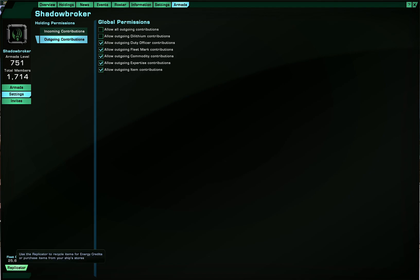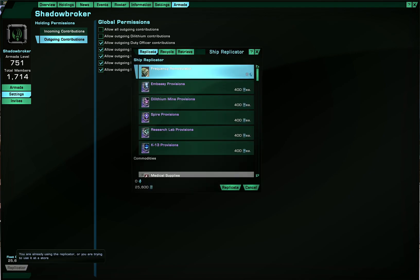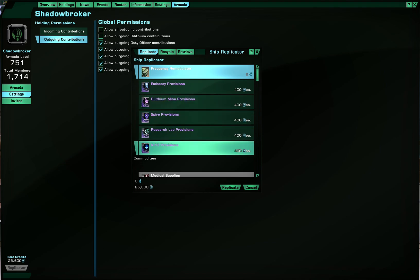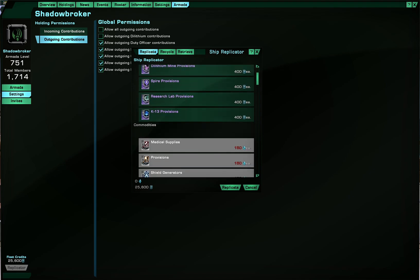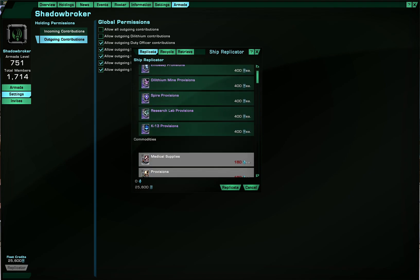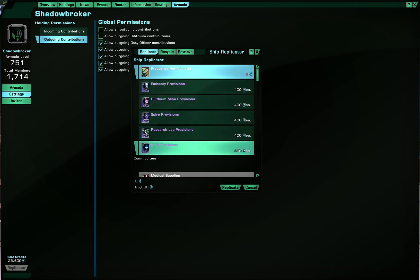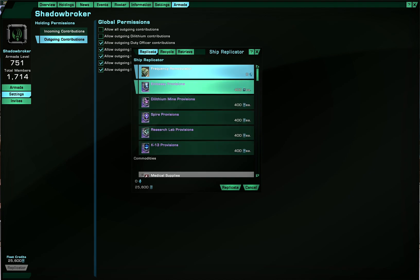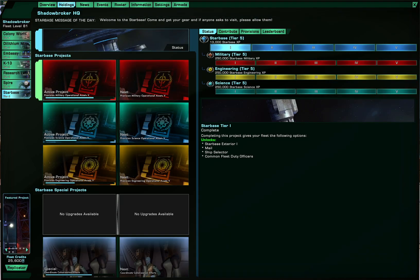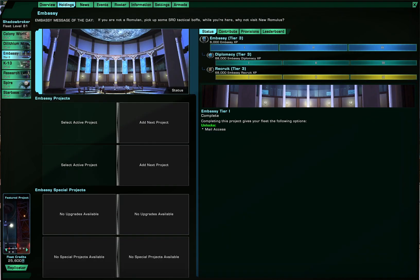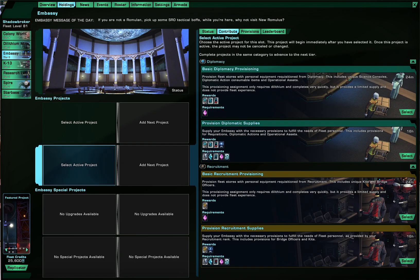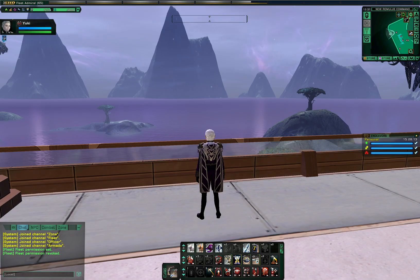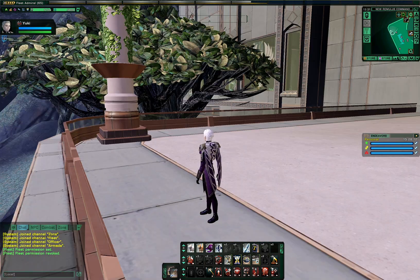Also, you got Replicator here, where you can also access from your inventory, but here's where you can get various items required for your fleet holdings. So for example, the embassy provisions you require for projects inside the embassy. 17 embassy provisions, for example.